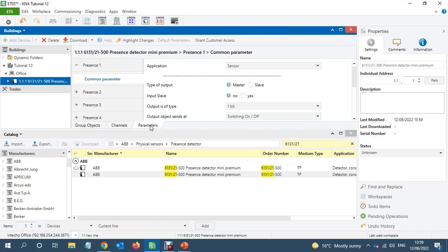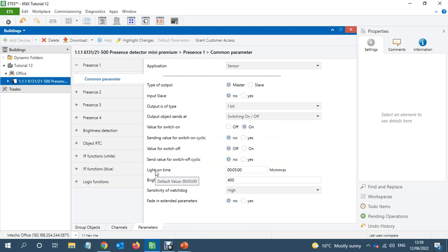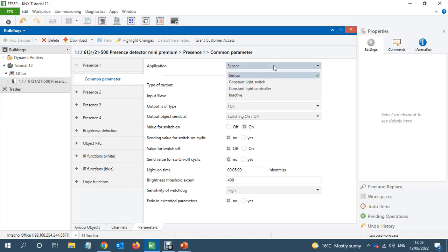So what we need here is we're going to use this sensor as a constant light controller. What we want is to achieve 500 lux all the time if there is a movement in the office area.